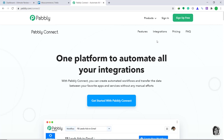WooCommerce and Trello are two different companies, so there is no integration between them. In cases like these, we need to bring a third app to connect them both. In this video, we will use Pabbly Connect to integrate WooCommerce to Trello. It is actually an easy two-step process, so let's get started.